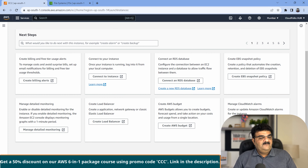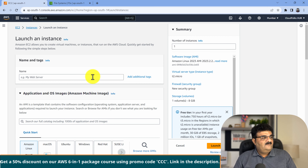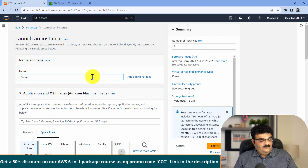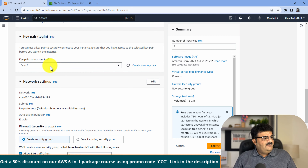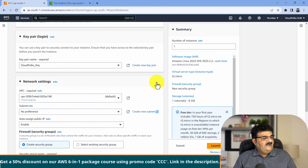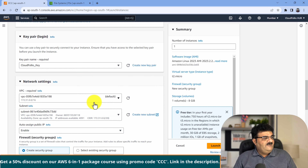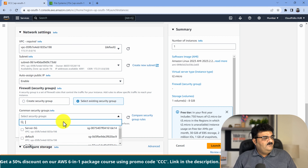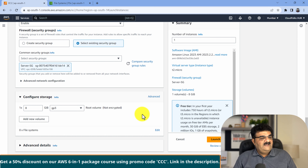Done. Let me create another instance as well. I click launch instance and name it Server 2, select Amazon Linux with the same key pair. I click edit and select APSouth1B for the availability zone. I select the Server SG security group, and it is done.